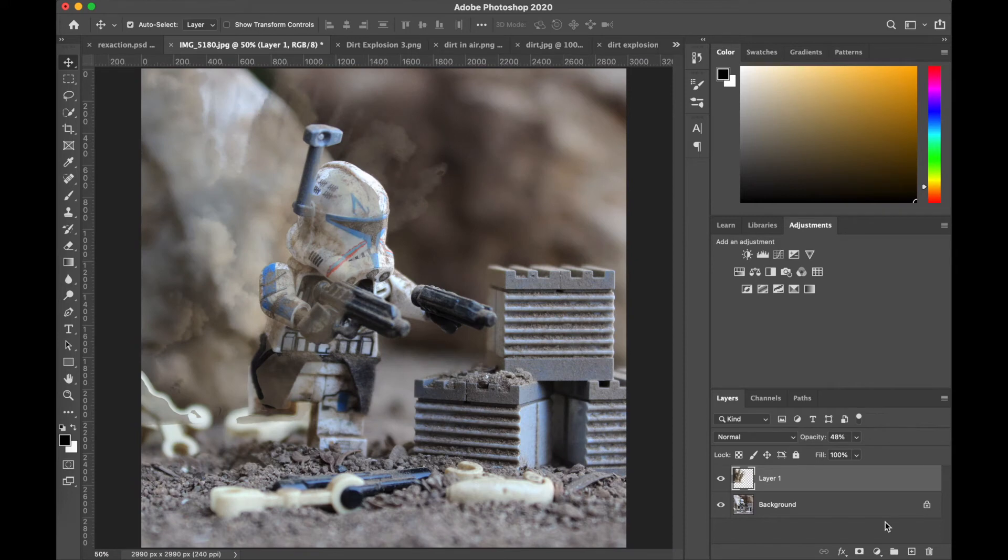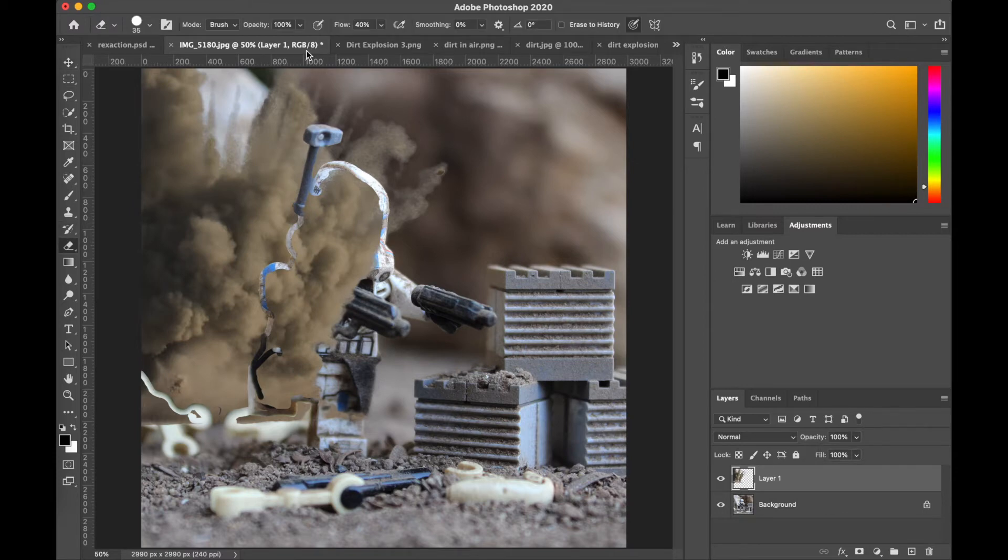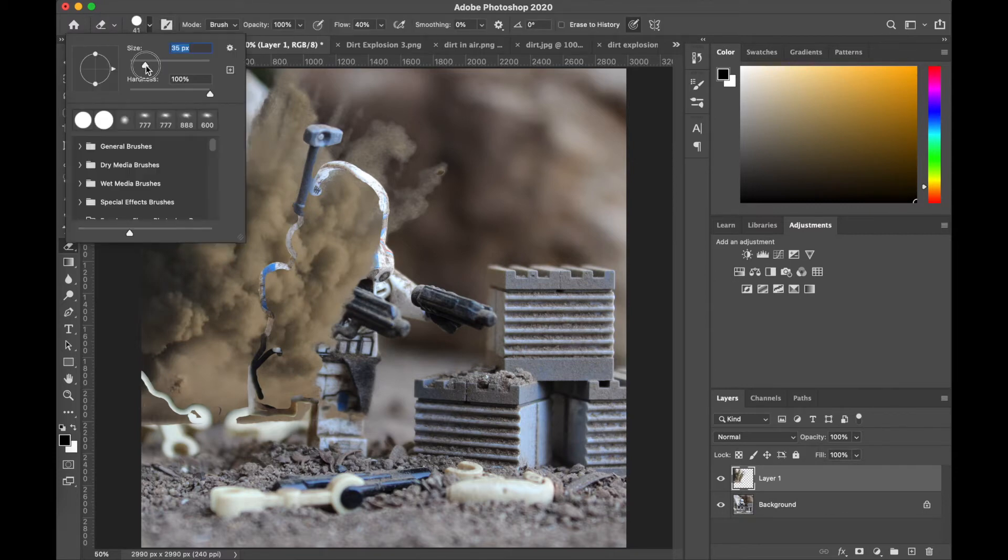All right, so I finished tracing the outside. I'm just gonna turn the opacity back up to 100% just to make sure, but now I'm gonna go back in with a much larger brush just to get the inside portion.